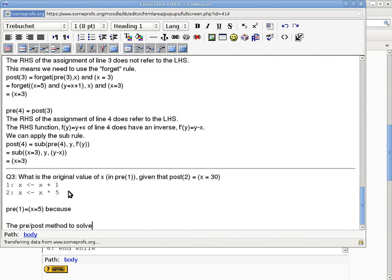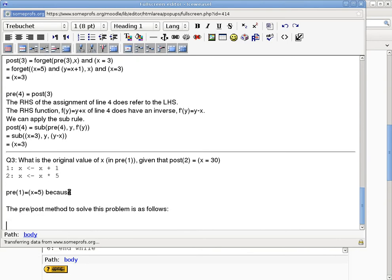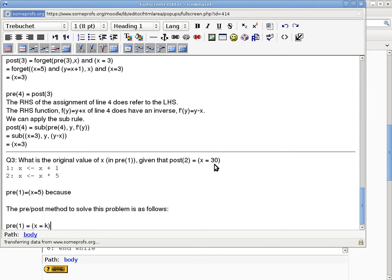The pre-post method to solve this problem is as follows. What we'll do is say pre(1) is going to say that x equals some value k. I don't know what it is, but I know it has to have a specific value in order for post(2) to become x equals 30.